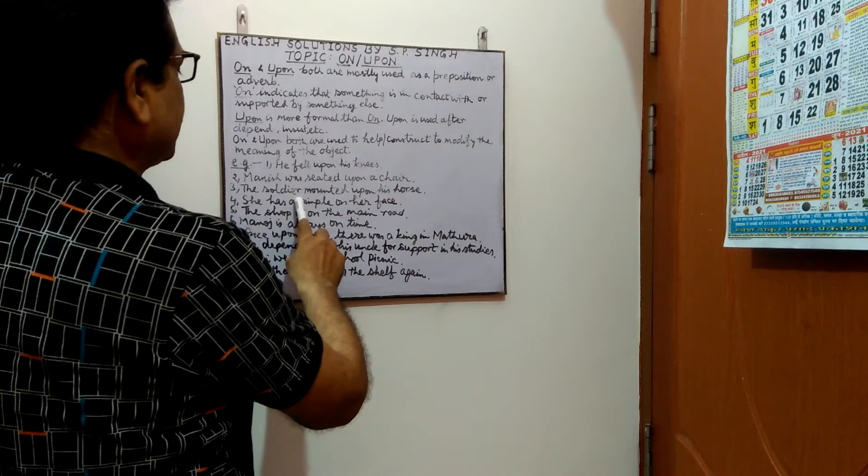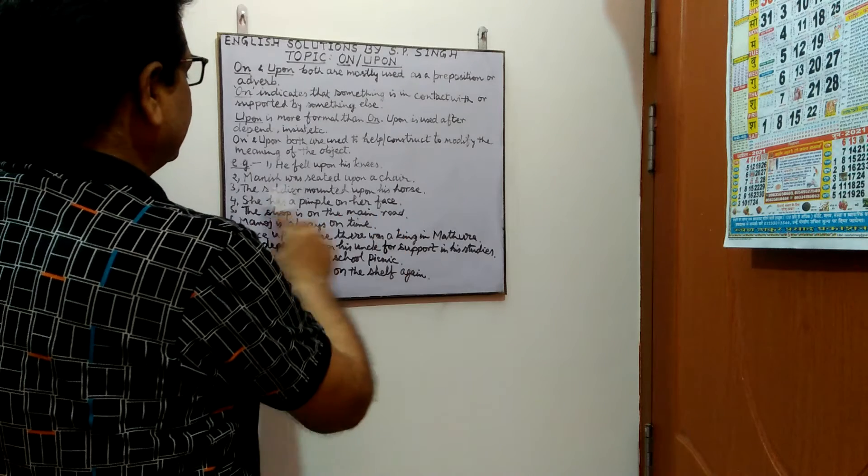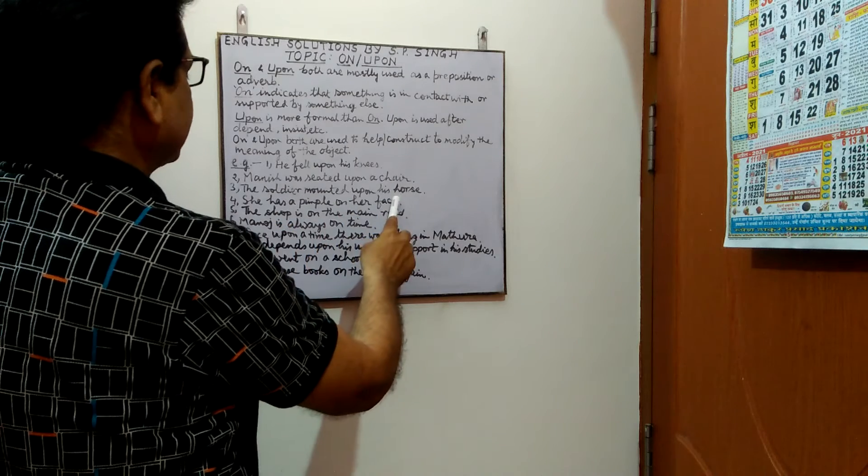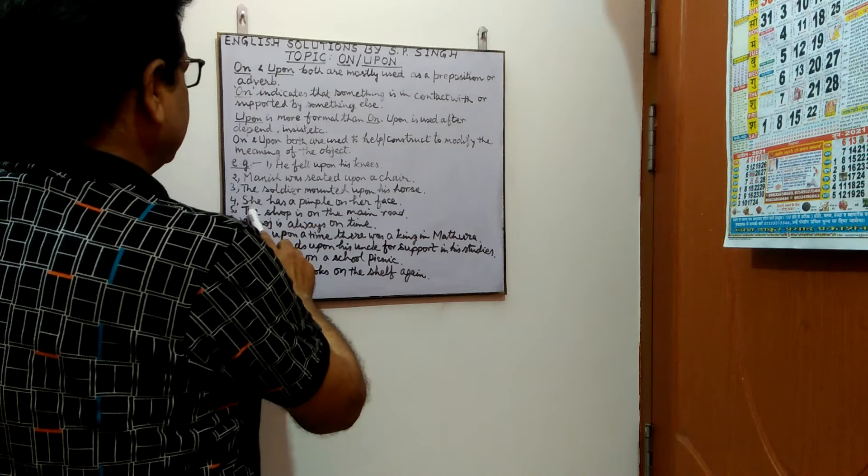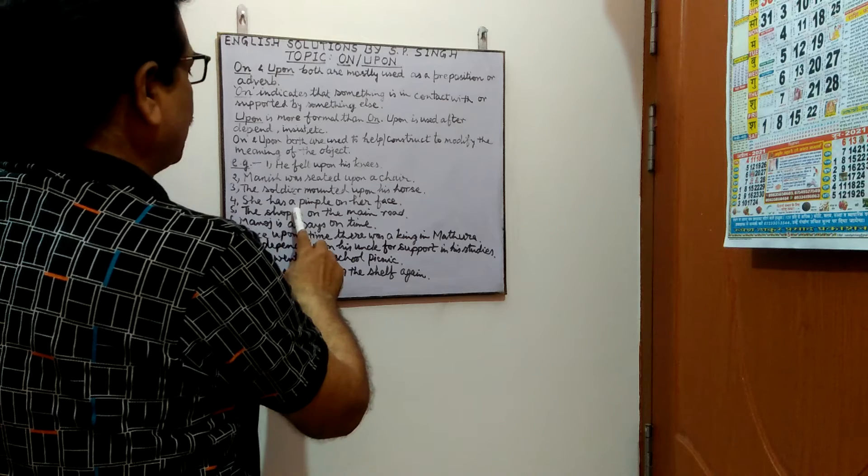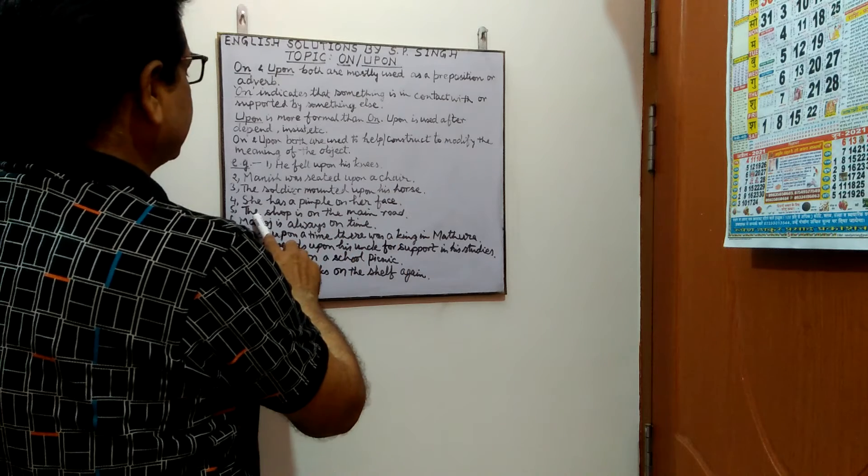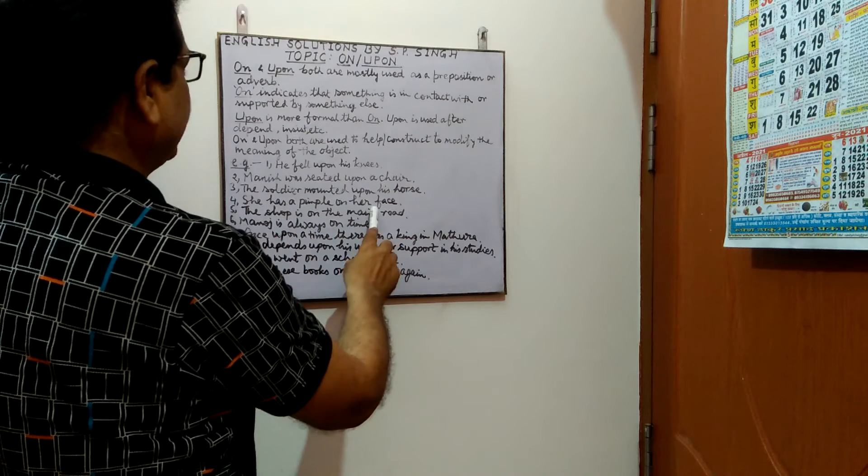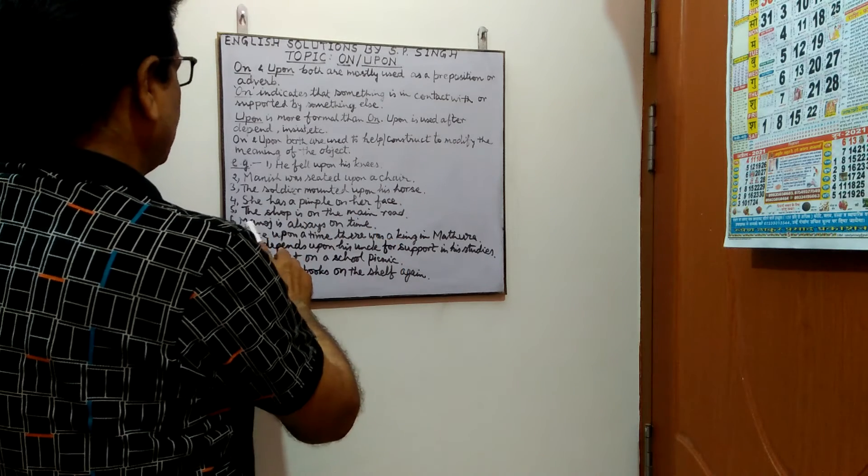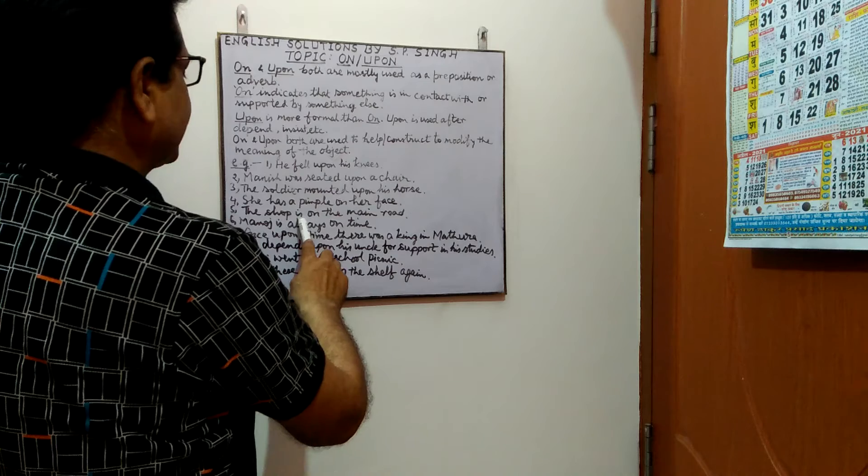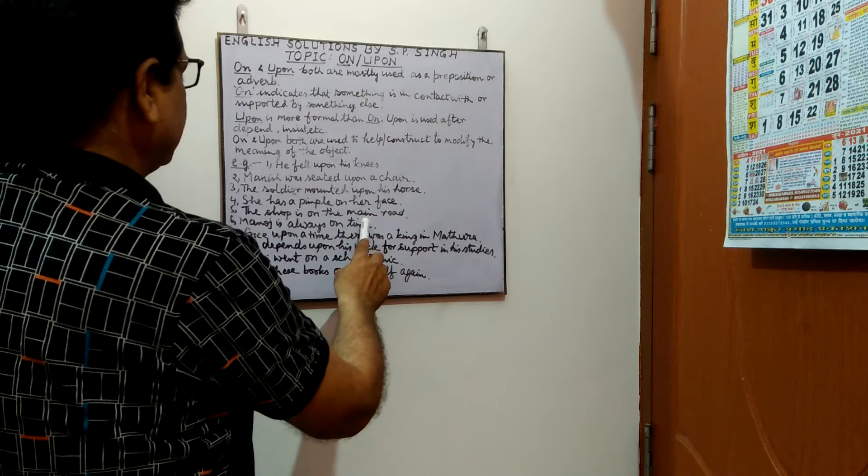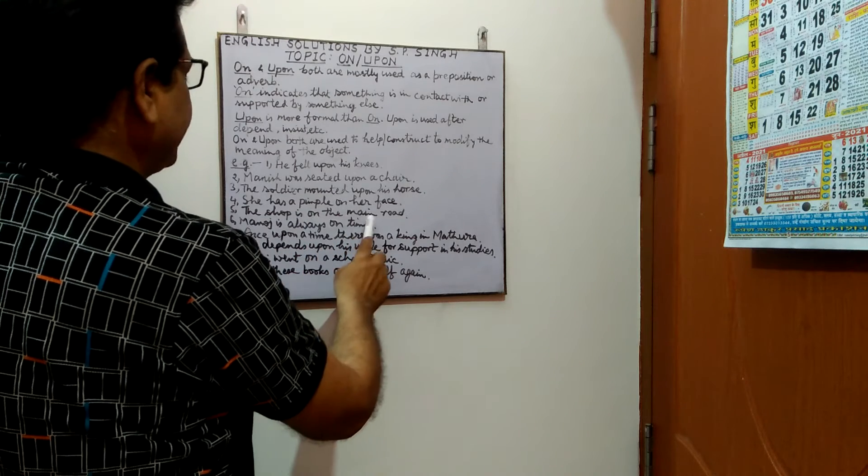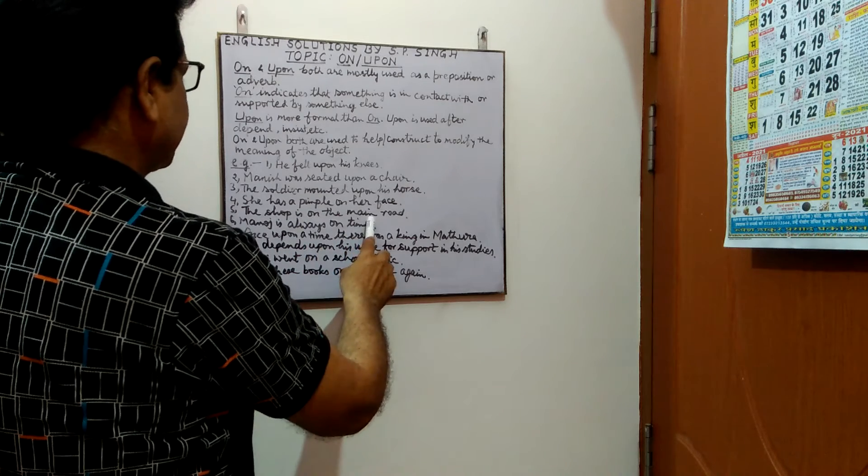Next example. She has a pimple on her face. Next, the shop is on the main road. Next example, Manoj is always on time.